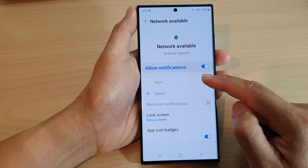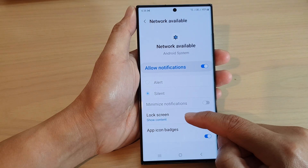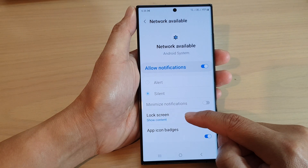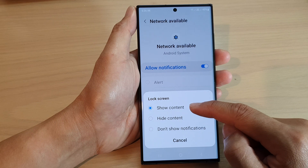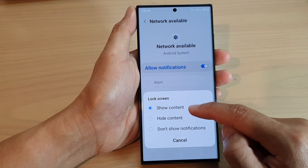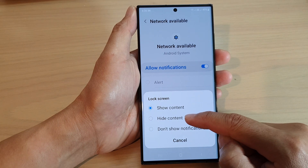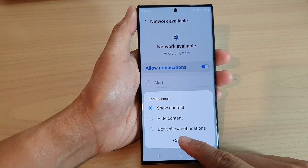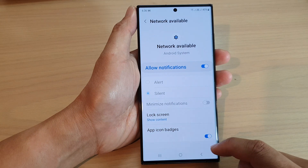You can also choose whether to show the content on the lock screen or not. If you tap on the lock screen feature, you can select Show Content, Hide Content, or Don't Show Notifications.